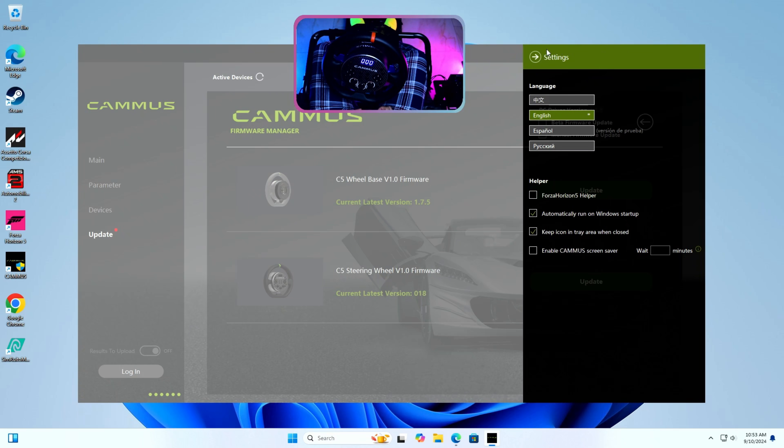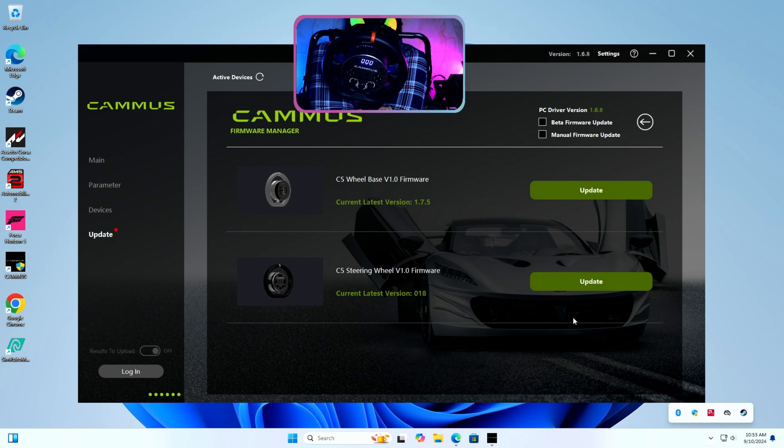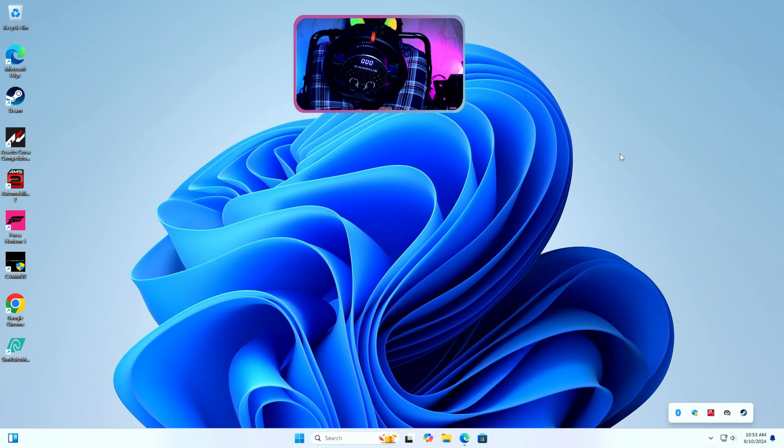Step 2: Close the Cammus app by right clicking on the system tray icon of Cammus and pressing Exit, because normally the app does not exit when you press X button on the title bar.